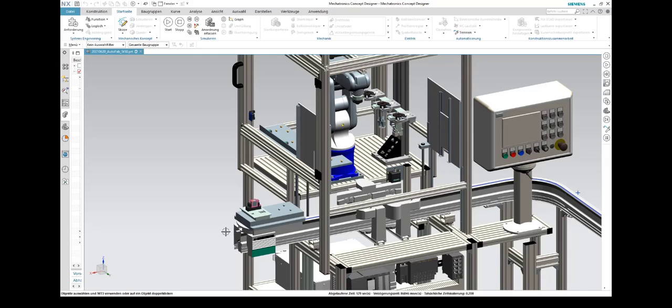The simulation can now be started again in NX MCD via the restart button, and a new assembly cycle will run.